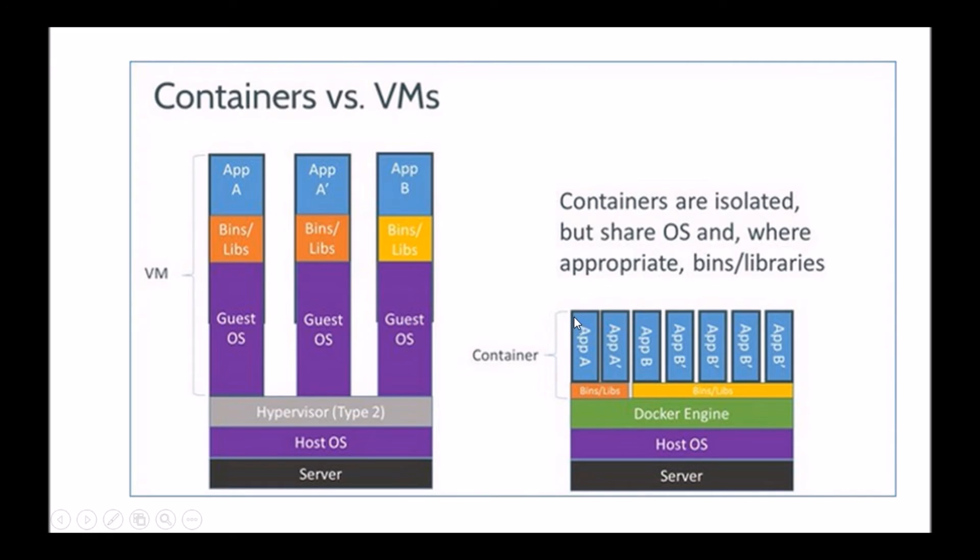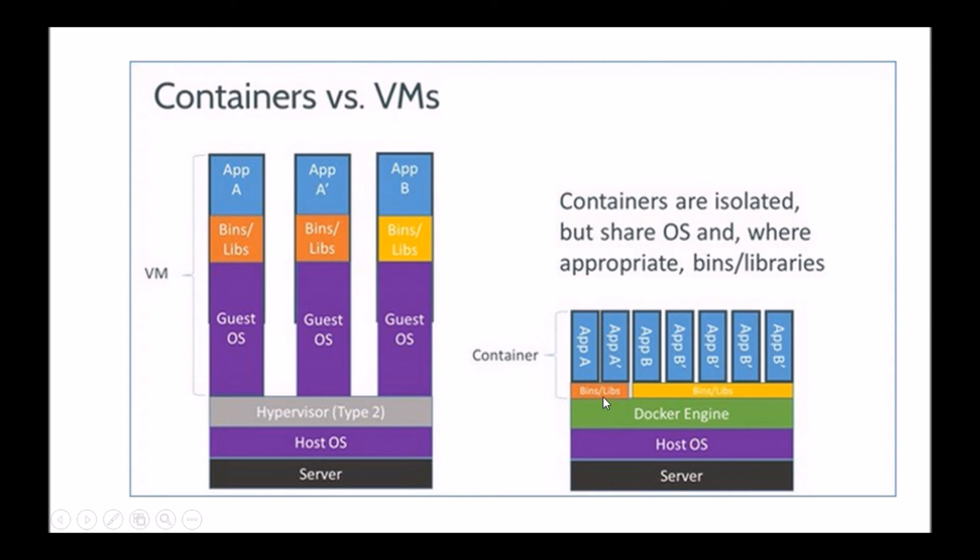But overall, containers do give you that isolation across different containers, of course, but share the same operating system, as well as the appropriate libraries, operating system libraries. So that's the difference between a VM based model and a container based model.